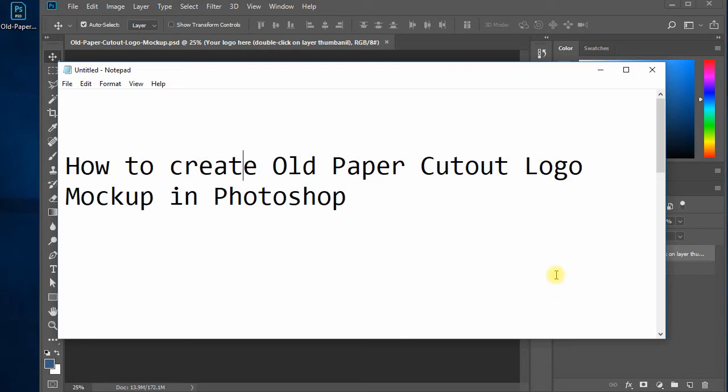Howdy! Today, I will tell you how to create an amazing, really stunning old paper cutout logo PSD mockup in Adobe Photoshop to display your brand or logo designs in a unique style. You can mock up your logo design using this method and wow your clients.